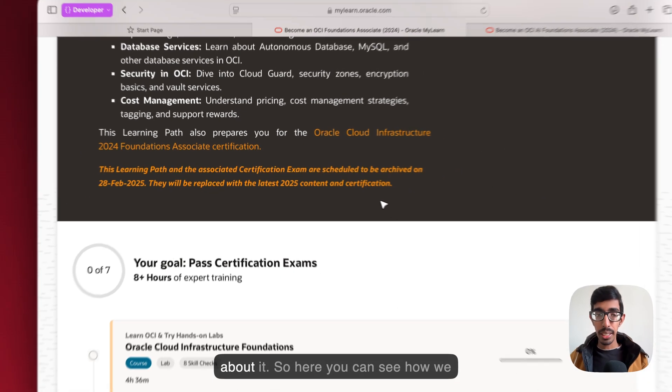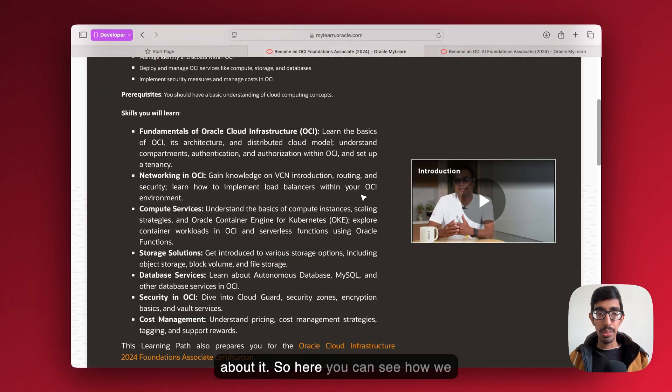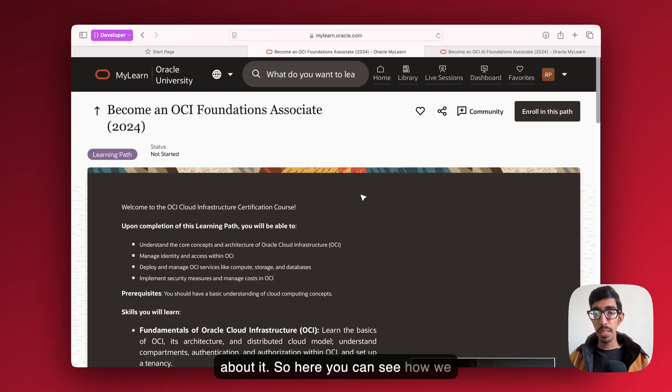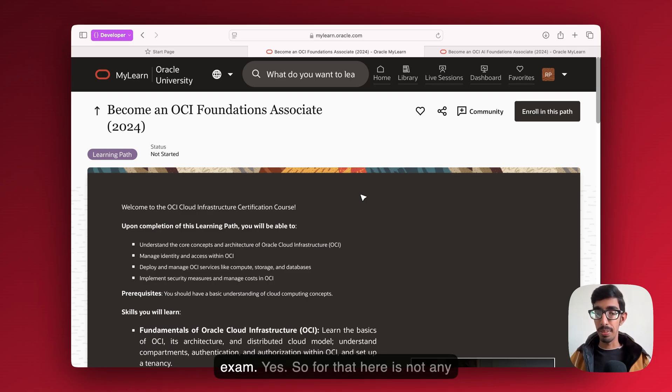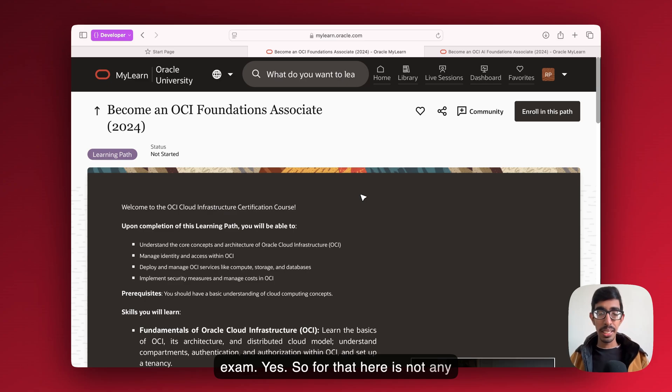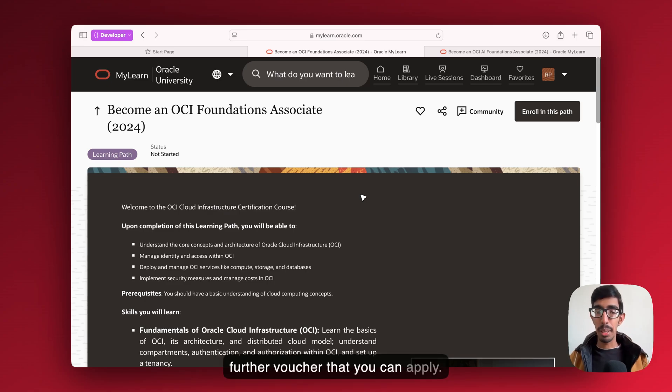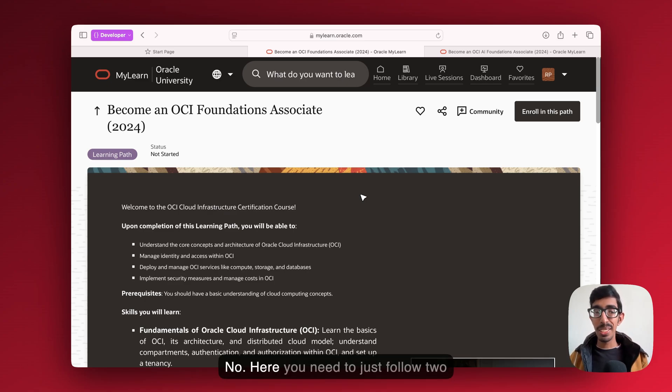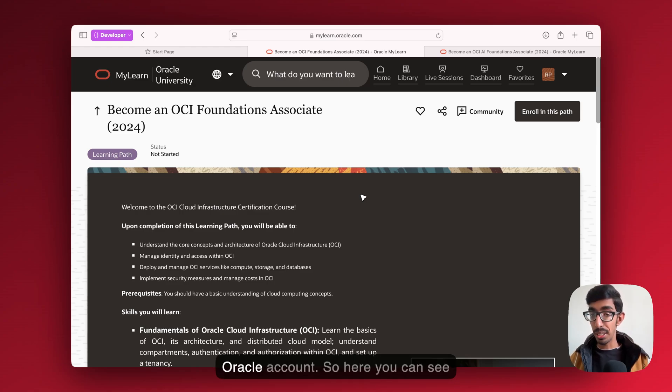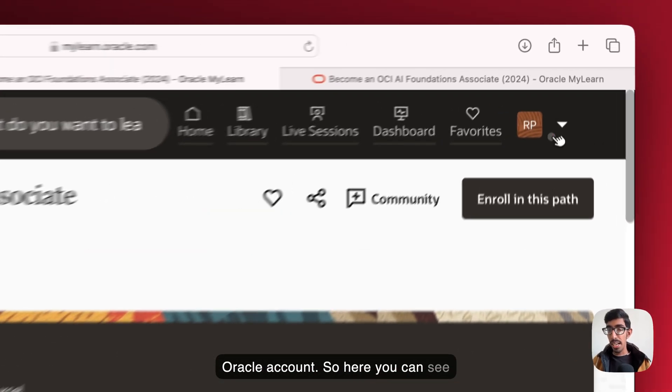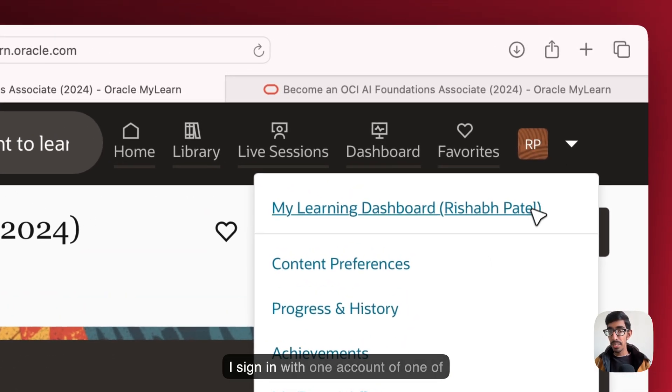Here you can see how we're going to get two free certification exams. There's no voucher that you can apply. Here you just need to follow two steps. First, you need one Oracle account.